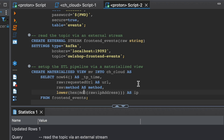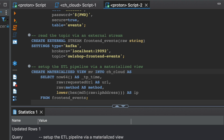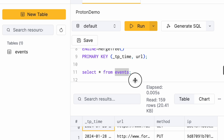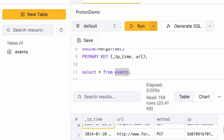which is also available in Clickhouse. This materialized view acts as a long-running query and sends the data to Clickhouse Cloud. The materialized view is created. If we go back to Clickhouse Cloud and run the query to list all the events, as you can see, the IP address is now changed to an MD5 hash.